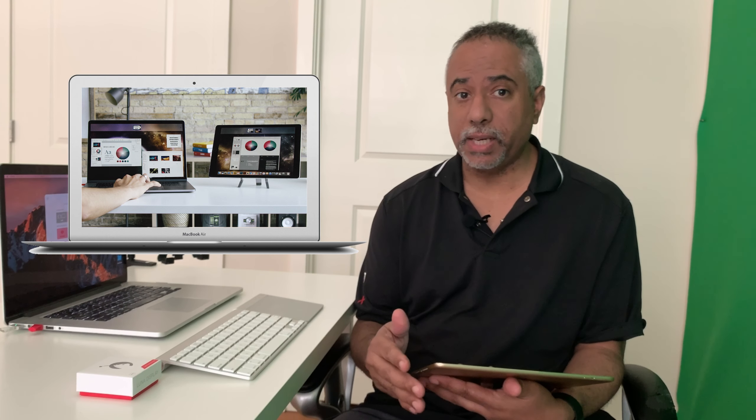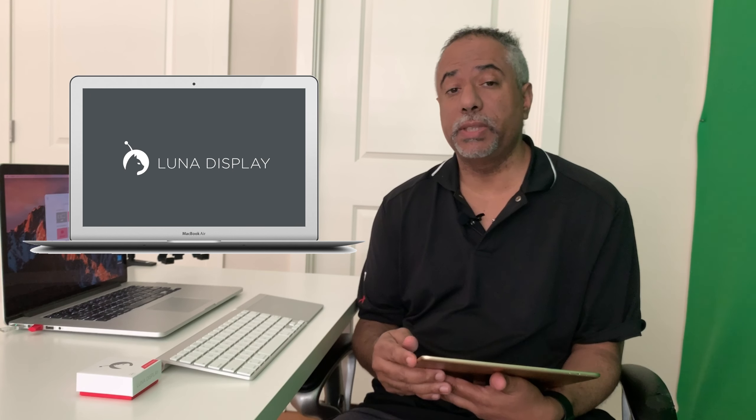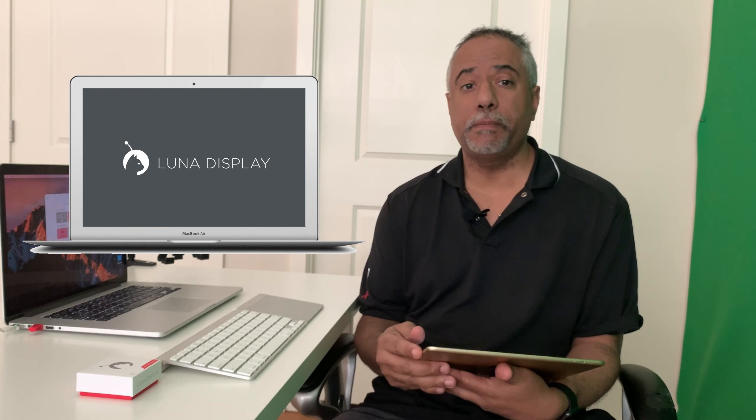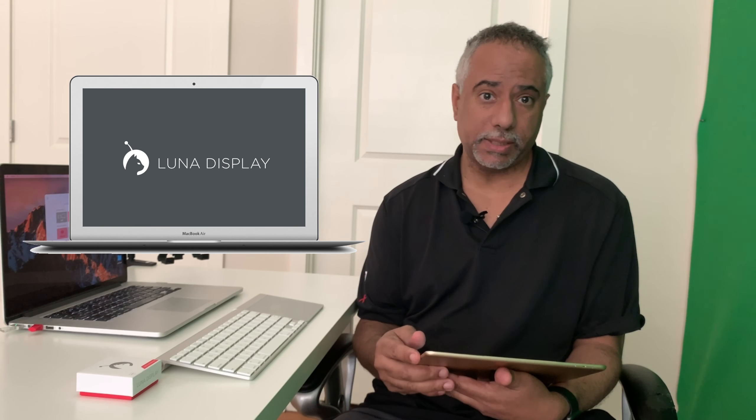So that is Luna Display, the perfect wireless solution for using your iPad as a second monitor as well as an interactive touch screen. My name is Tim Brown. Thanks for tuning in to another episode of My Apple Podcasts. Check me out next time.